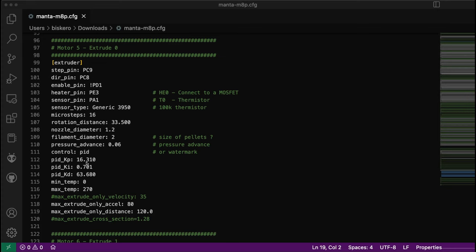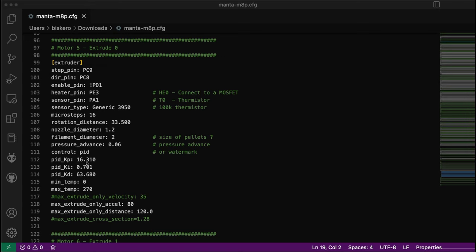Hello everyone, today I wanted to show how to set up the motors for the extruders. Last time I set up the motors for the axis - I have an X, two Y's, and one Z axis. Today I'm going to show the parameters to be used for extruders for Klipper.